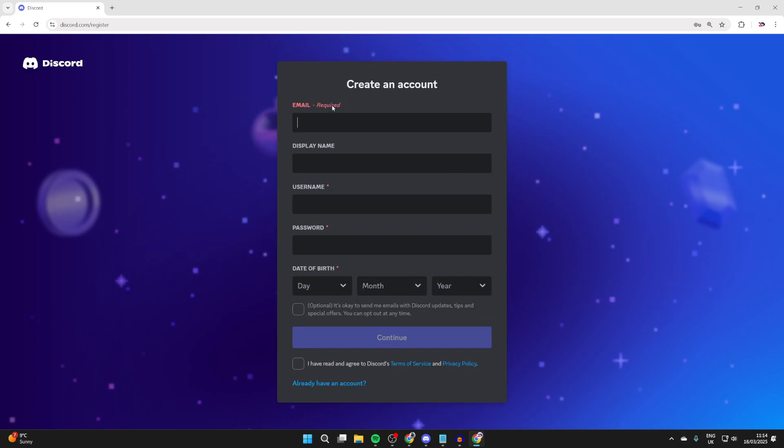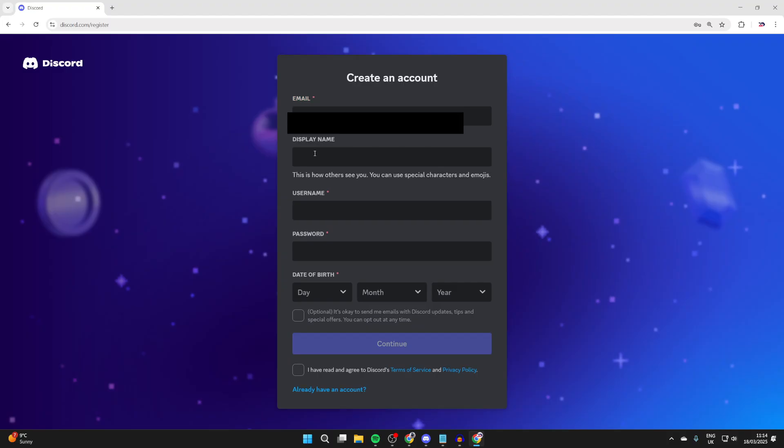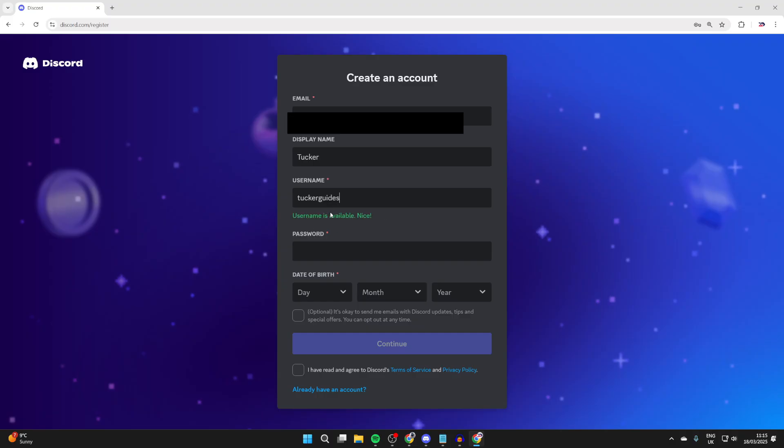First of all, type in your email. Choose your display name - this is how others will see you. I'll just have Tucker. Now you need to choose a username. It's important to know your username has to be unique; it can't be the same as anyone else's. In this case, that's available.